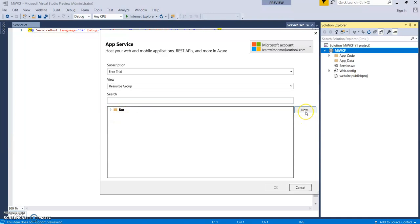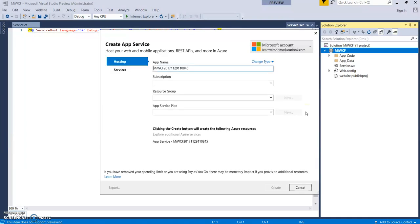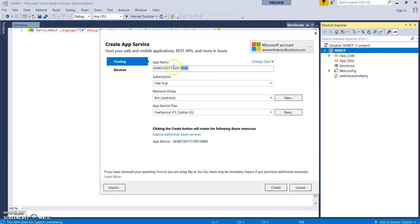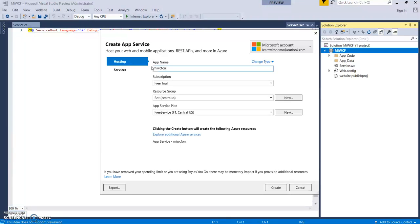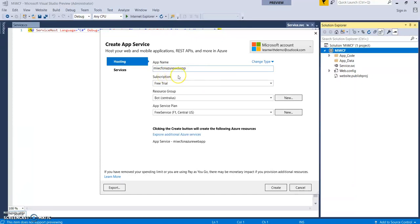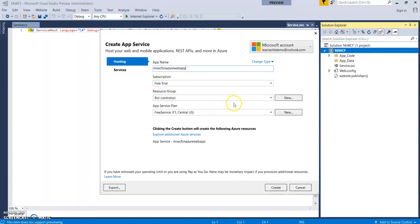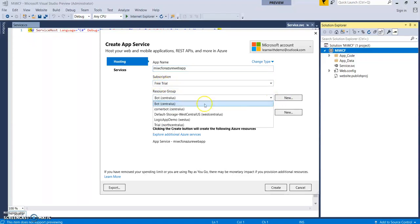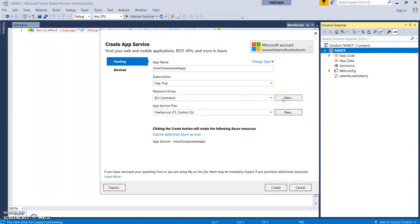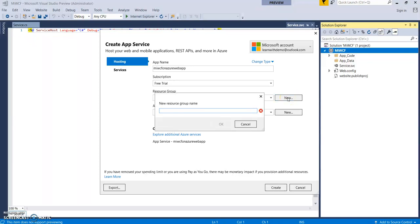So you can click over here to create a new resource group. So this will be your app name. So let's give it as my WCF on Azure Web App. This should be a unique name as it would be a web app name. So this name should be unique. It has already fetched your subscription. You can create a new resource group or you can select from the existing one from here. Let's create a new resource group. WCF service.